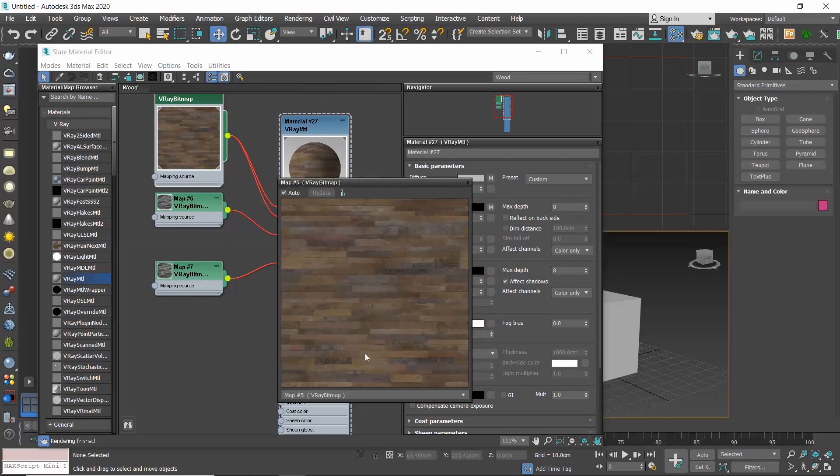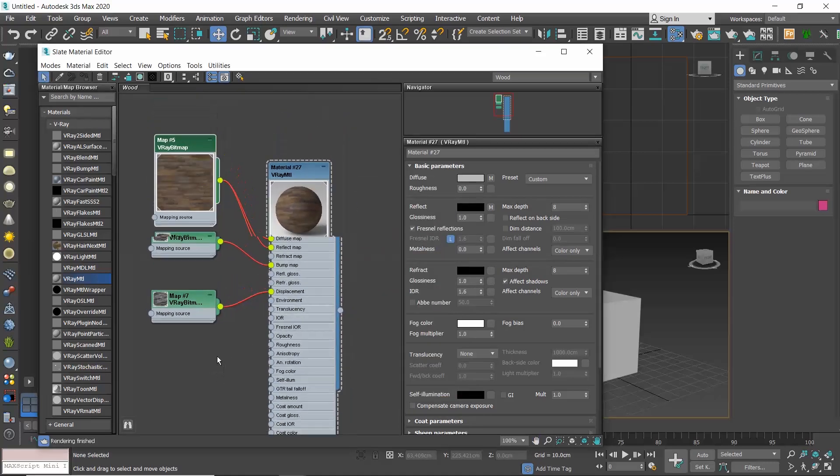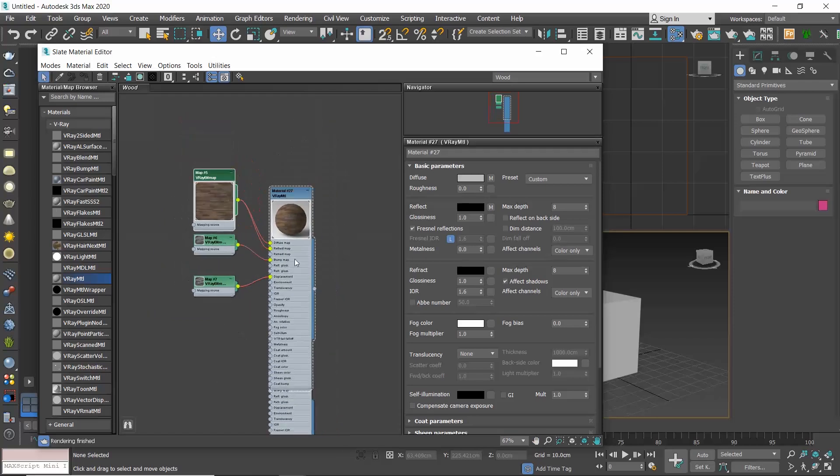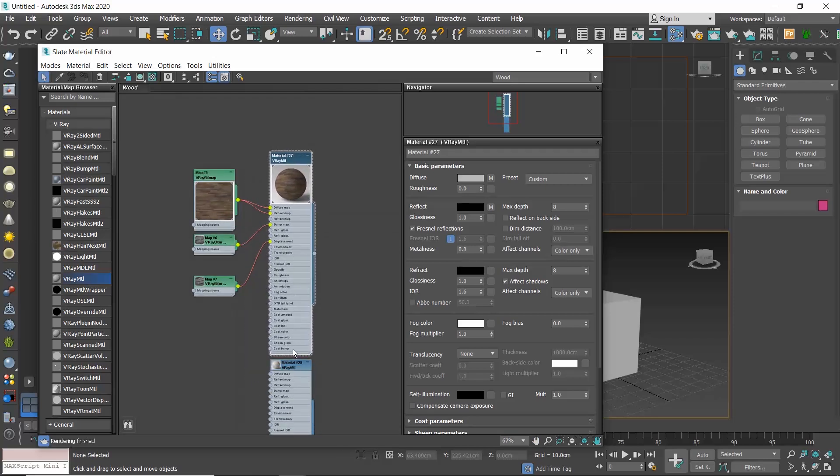I can understand if this is the first time you work with the Slate Material Editor, all these wires and nodes might look intimidating, but trust me, once you get used to it, you will never go back to the compact.